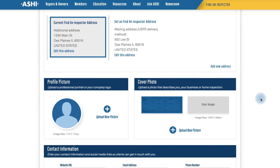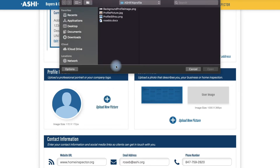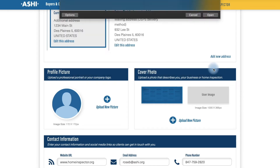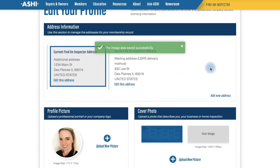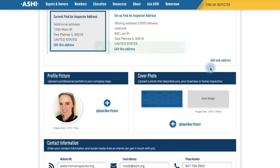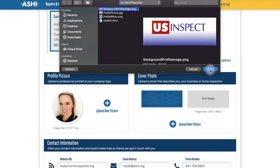Moving down, we have the Photo section. For the profile picture, you can upload a headshot or a logo, whatever you wish for your company. For this example we have a headshot we will be using. Once that's in, we can move over to the cover photo. Again, you can use whatever photo asset you want to represent your business and your brand. For this example we have a company logo in the correct dimensions provided.